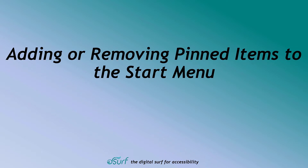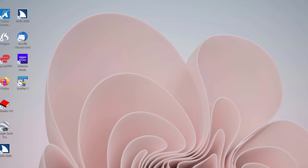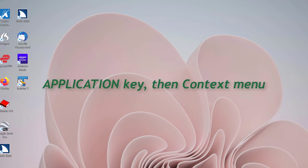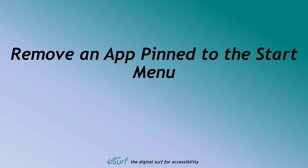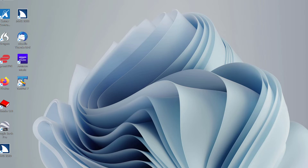Adding or Removing Pinned Items to the Start Menu. You can add apps and folders to the Start Menu — select an icon or folder and then press the Application key or right-click with a mouse to open a context menu, then choose Pin to Start. You can remove apps from the Start Menu by right-clicking a button or pressing the Application key to open a context menu and then choosing Unpin from Start.